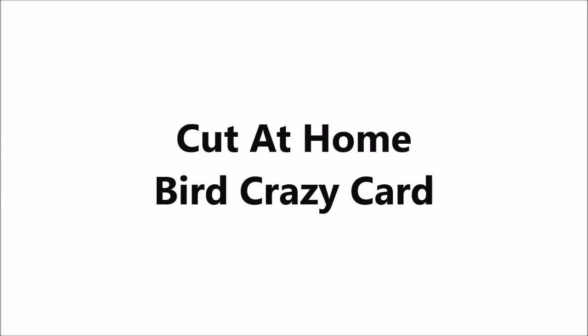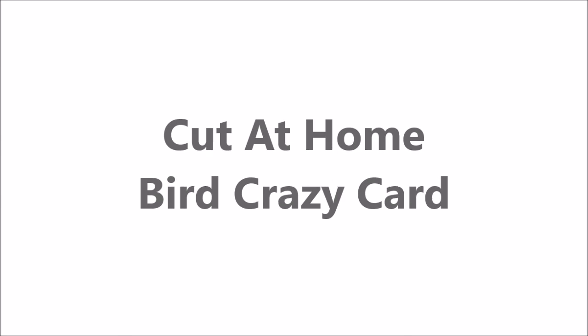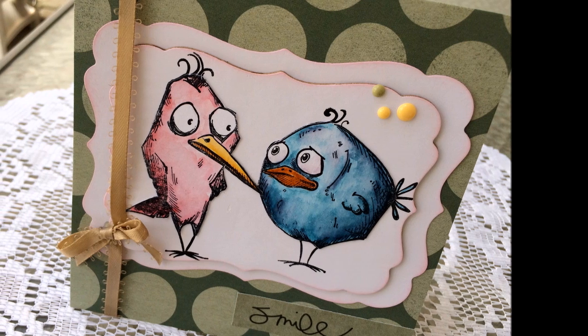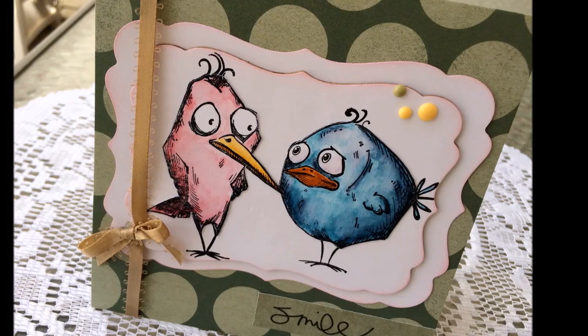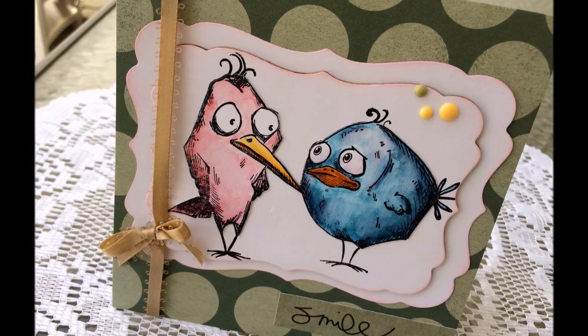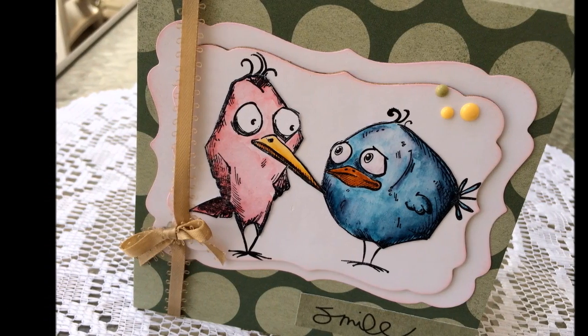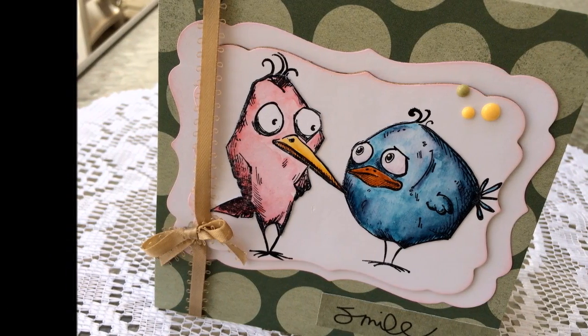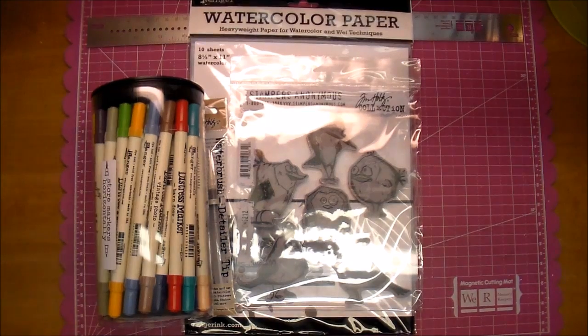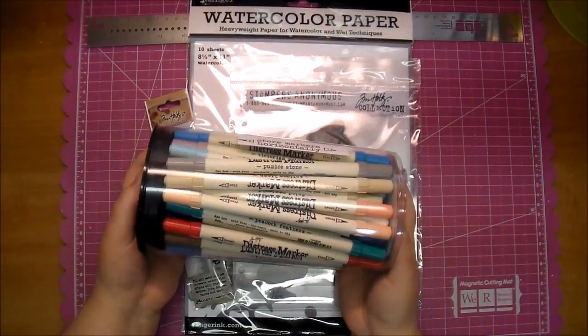Hi, it's Corrine for Cut at Home, and today I'm making a cute little greeting card using the new Tim Holtz by Stamper Anonymous Bird Crazy Stamps.